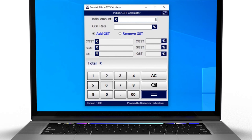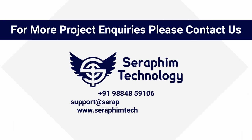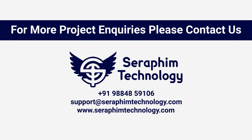Thanks for watching. Share with your friends. We are also developing customized Windows software. Keep supporting us. For more project inquiries, please contact us. Call 9884859106, email support@seraphimtechnology.com, or visit www.seraphimtechnology.com. Thank you.